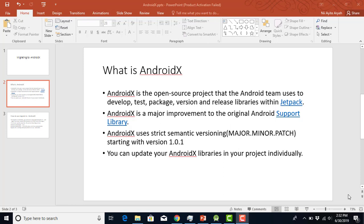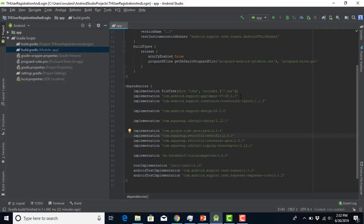For example, comparing the support library to the AndroidX library: if you have something like version 28.0.0, you need to update all the other ones too — design also has to be 28.0, and any other library also needs to match. But with AndroidX, you can update them individually. You don't need to update all libraries to have the same version. That's the cool thing about AndroidX.